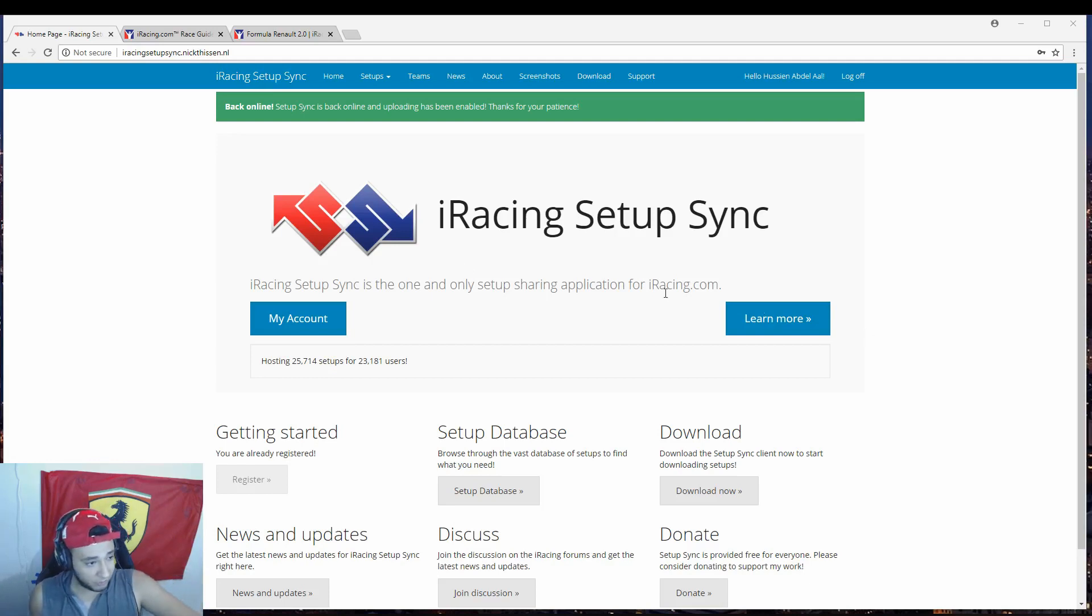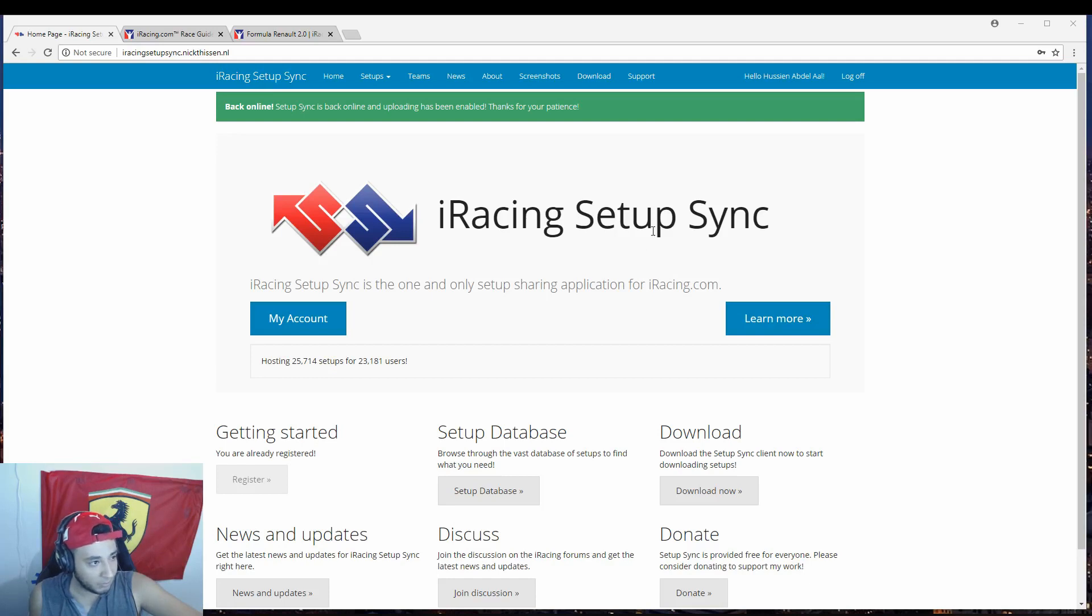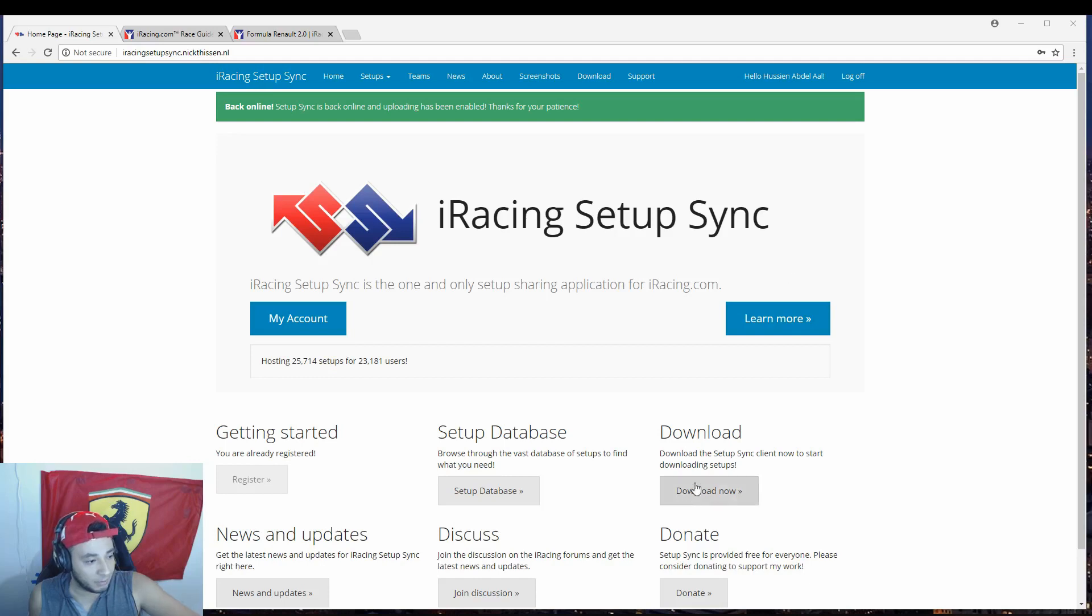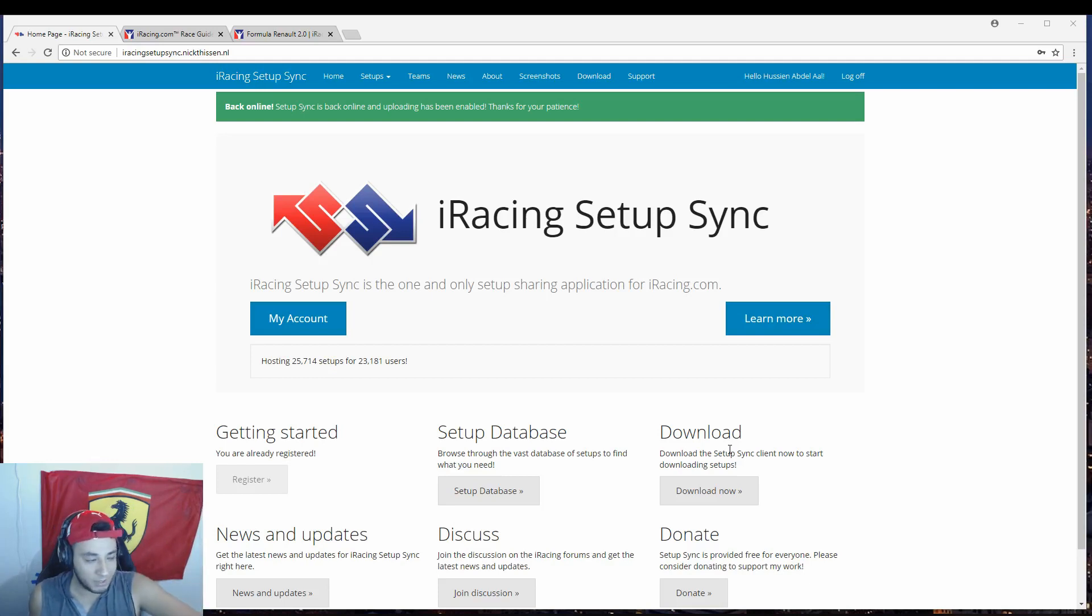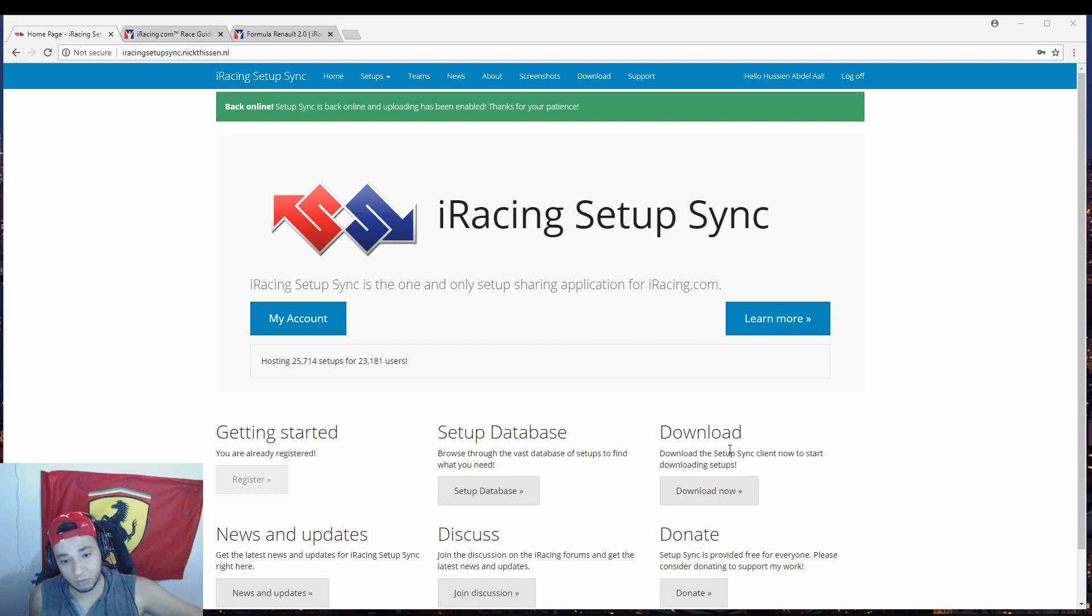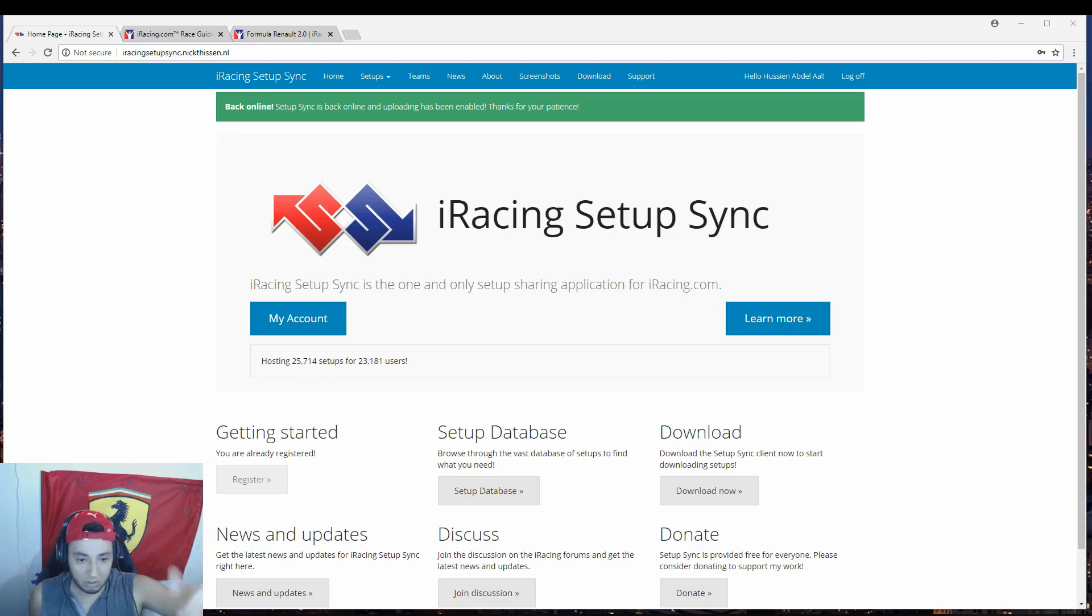As you can see on the screen over here, first of all, you're going to need iRacing Setup Sync. You're going to need to make an account. As you can see, I'm registered over here. And then you're going to press the download button. And then once you download, I'll leave the link below so that way you can see where it is. This is going to be like a step-by-step kind of thing. But once you download it, as long as you have it on, you want to make sure you press it, install it onto your computer, and then download a setup.